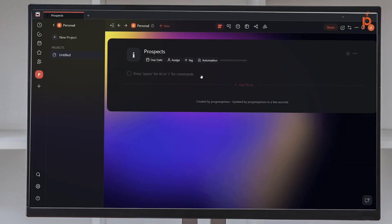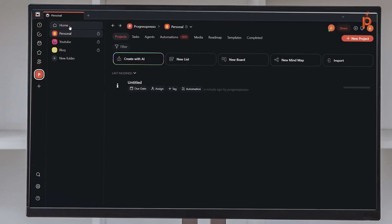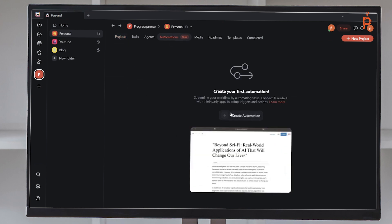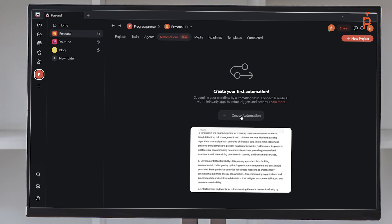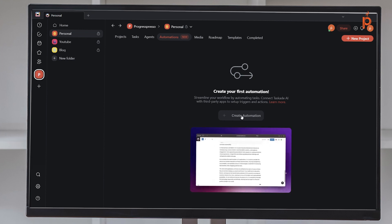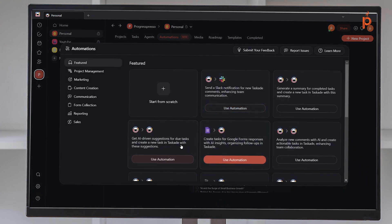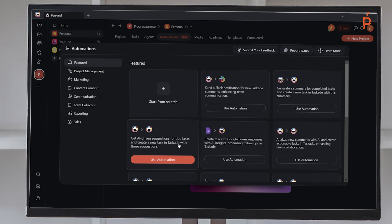Jumping back into Taskade, to create this automation I can either click the automation button inside the project itself, or in the folder view I have an automation tab where I can also start to create an automation. So let's do that — I'll click on Create Automation.